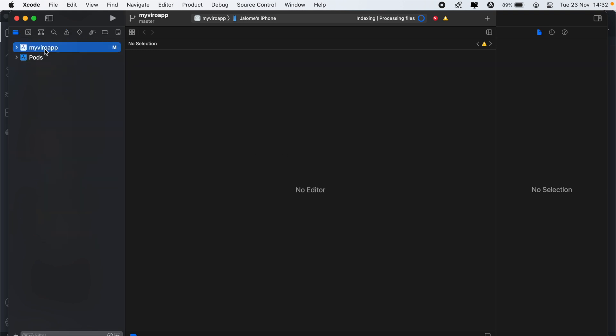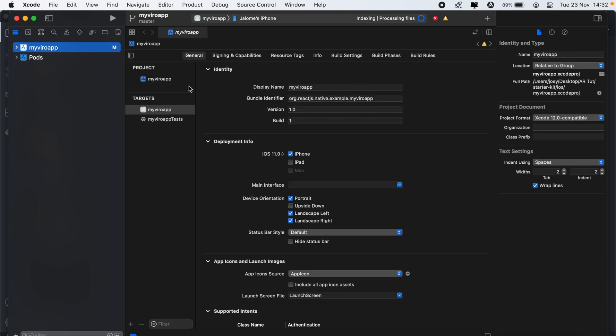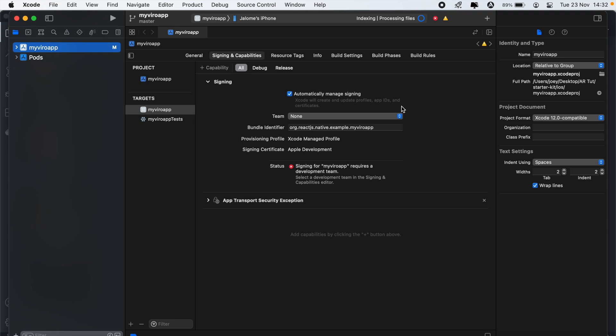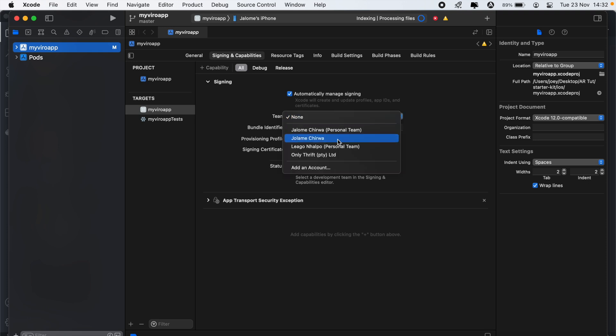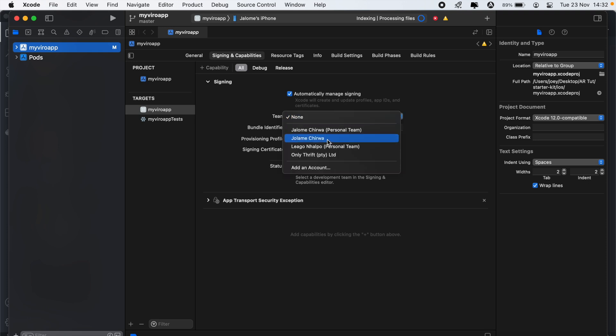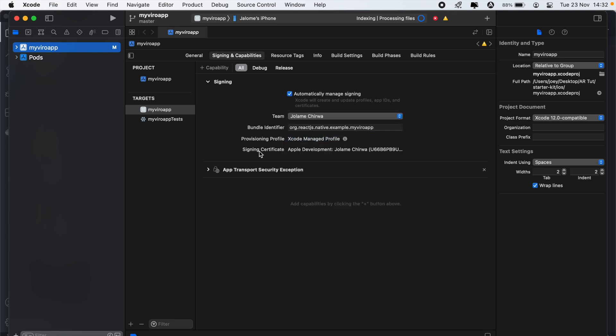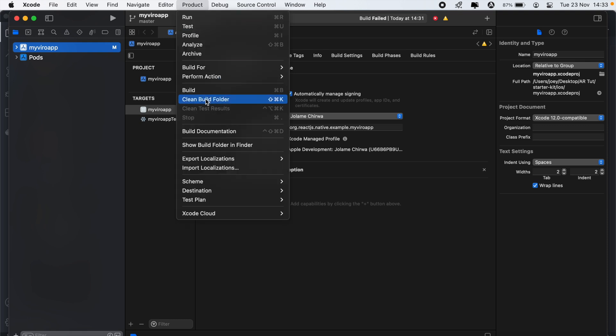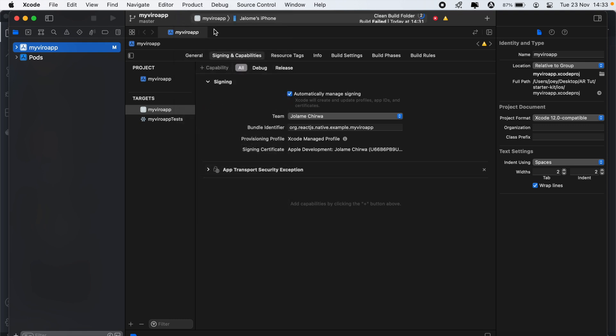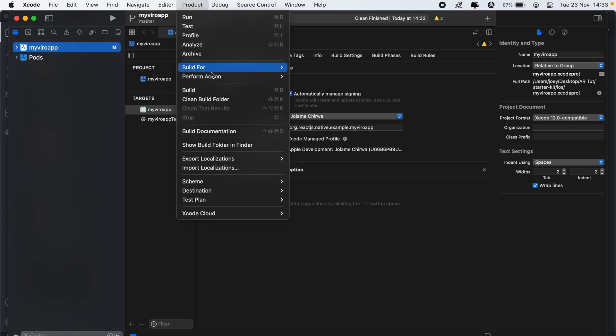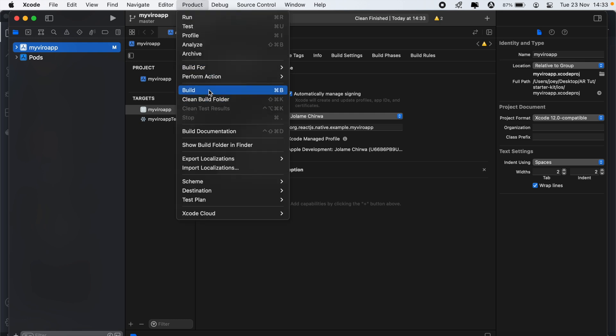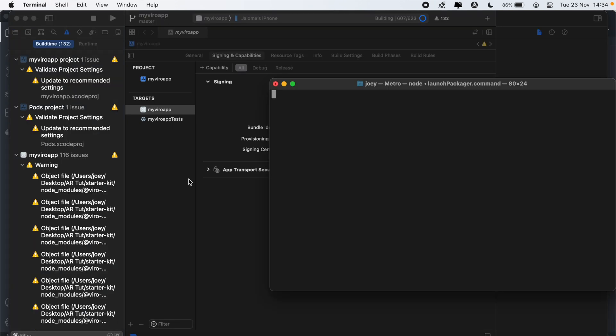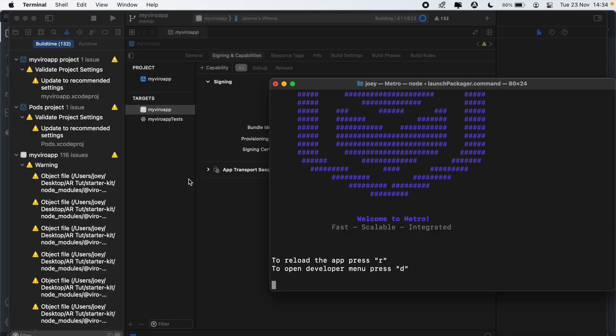Let's just go to my Viro app, and then under signing and capabilities, we'll just choose the development team here. So let's try and build again. We'll just clean the build folder and then build once more. And then once the build is successful, we'll then run the application on our device.